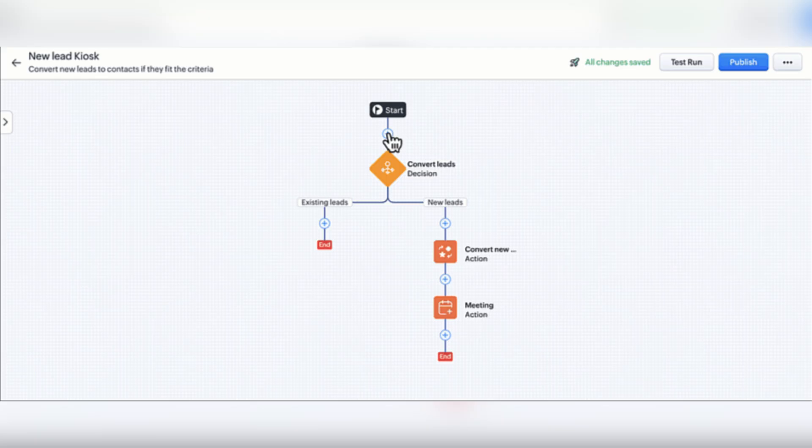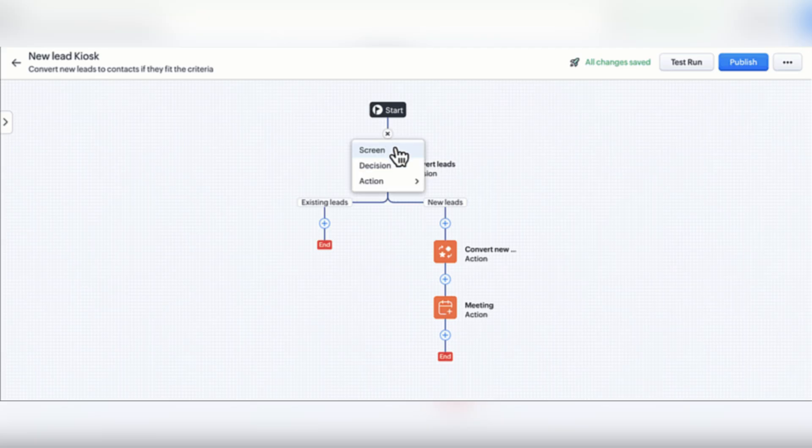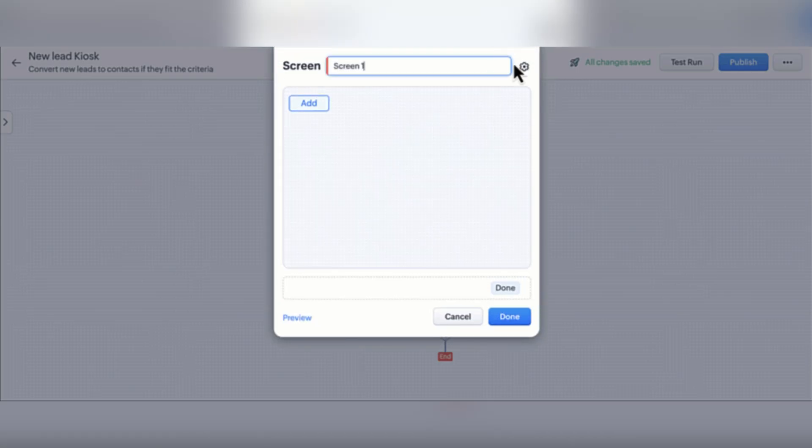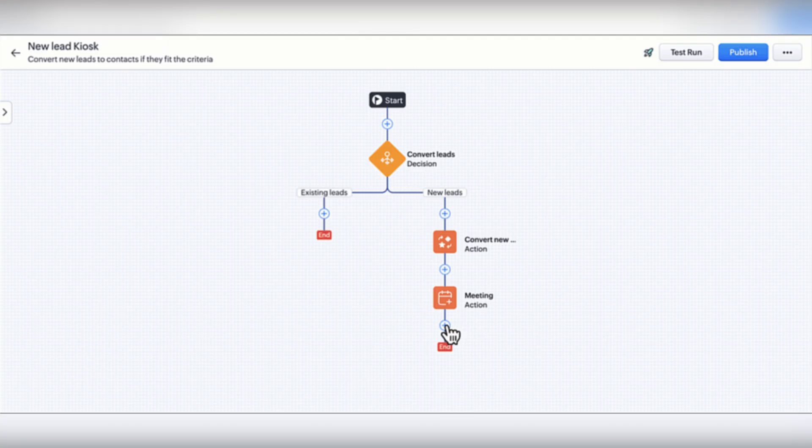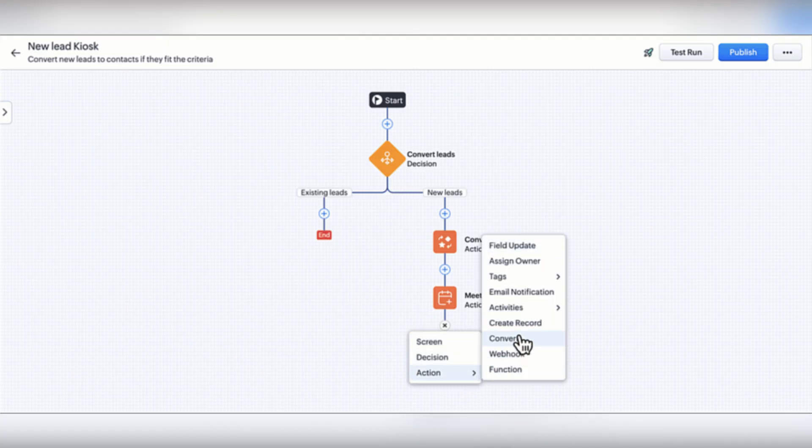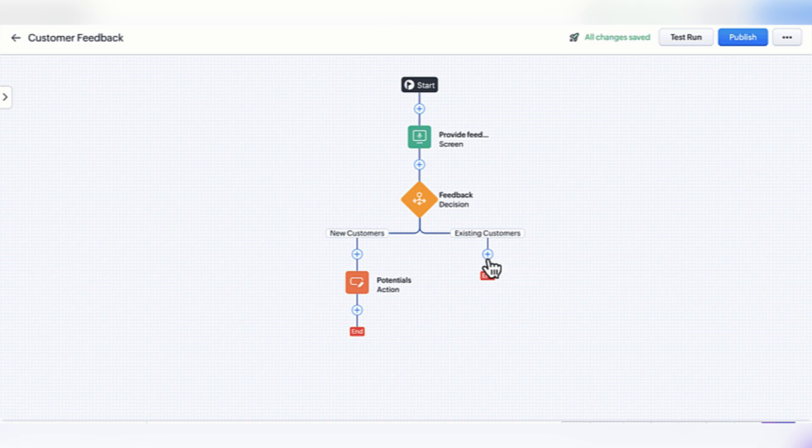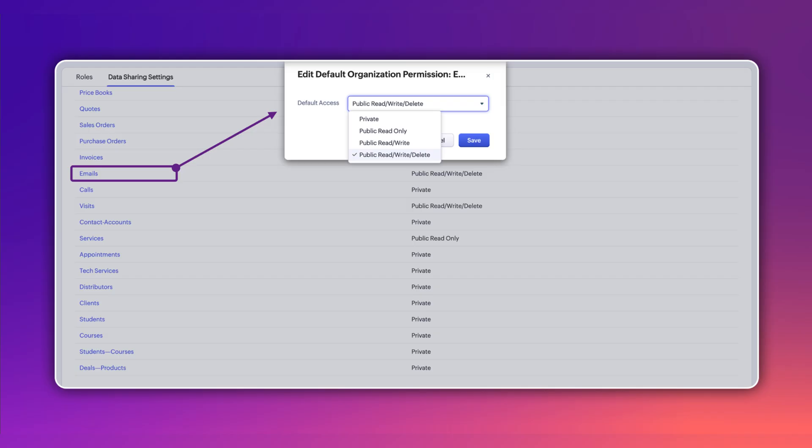Zoho also announced Kiosk 1.1. You can now customize screen titles, configure new fields and actions like the fields of percentage, URL and decimal, use values from your kiosk to update the fields and also use a new merge field function.